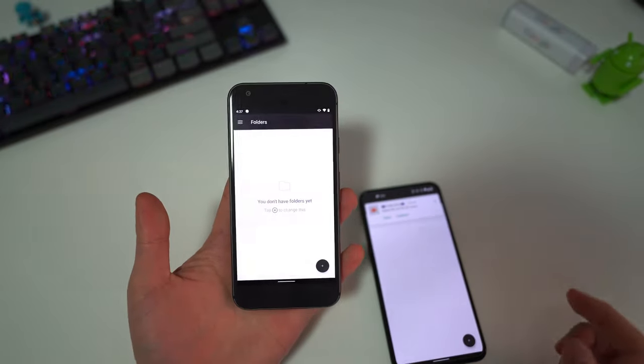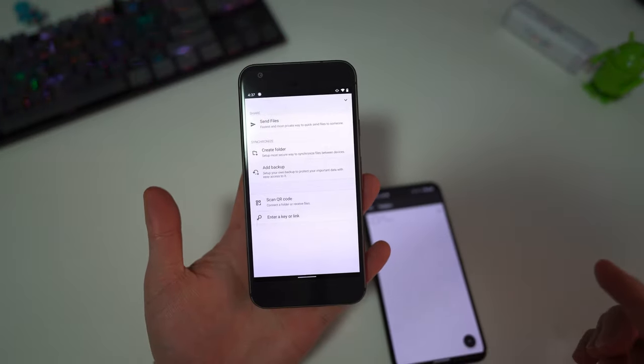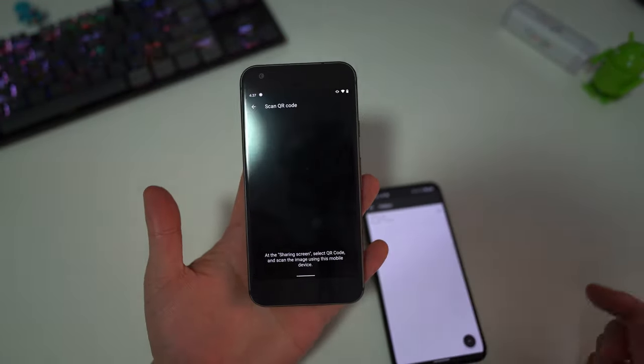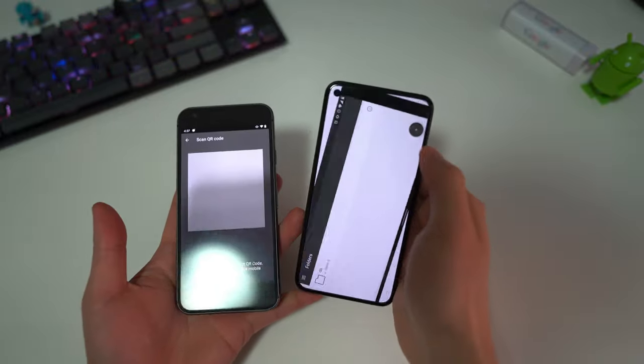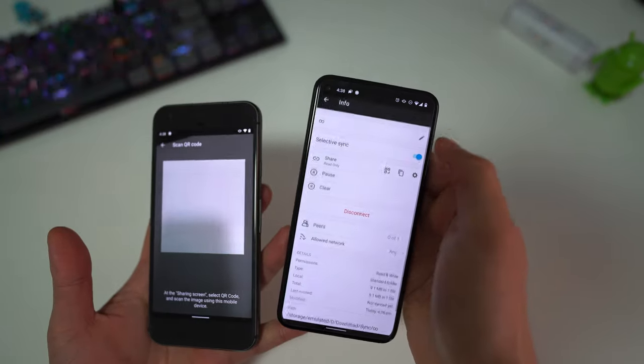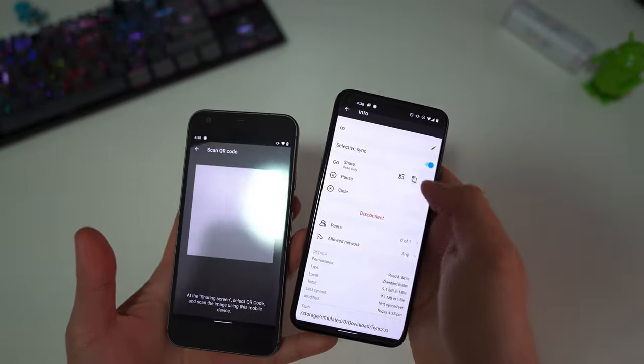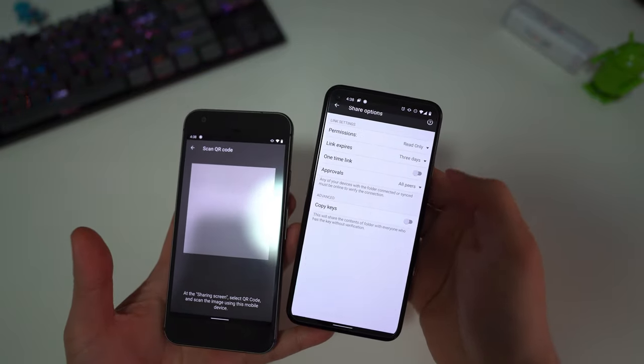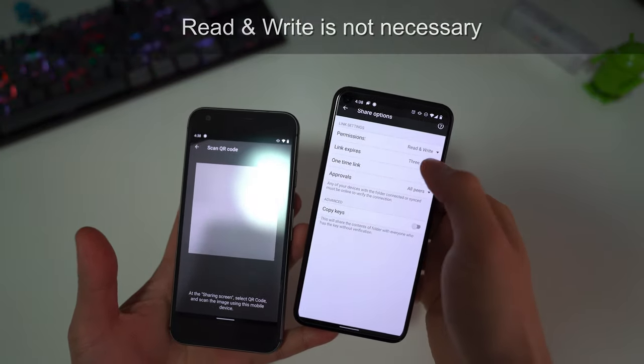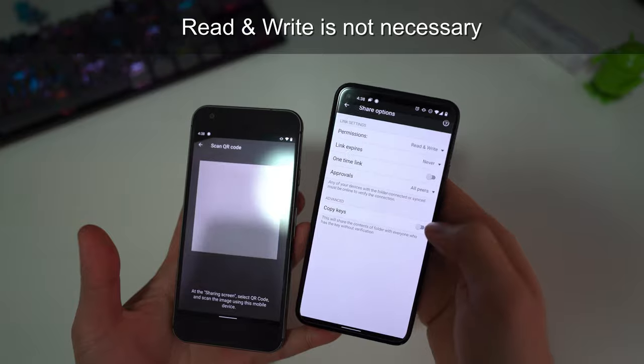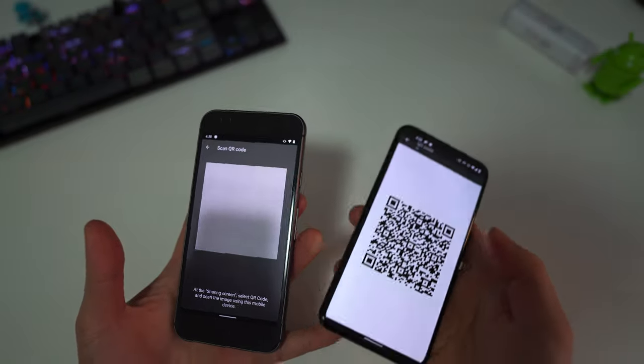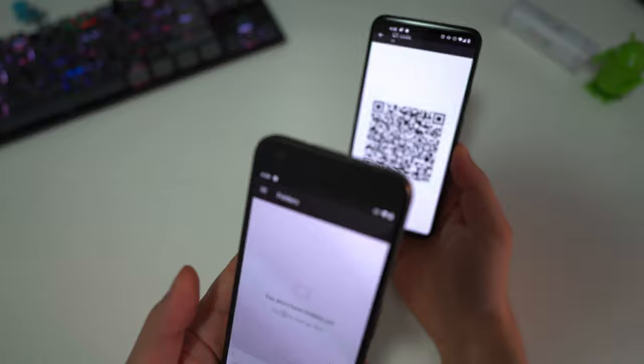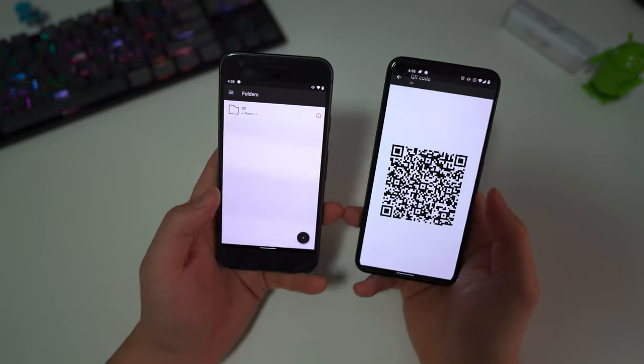Now on the Pixel 1, we just have to open the same app. Press the plus icon to add a folder, scan a QR code. Now back on the Pixel 5, tap the little eye icon, then share. There's a gear icon here. Tap the gear icon, make sure that it's read and write, make it so that this link never expires, and then tap the QR code icon. Now there's a QR code. Just scan it with the Pixel 1. That was really quick.